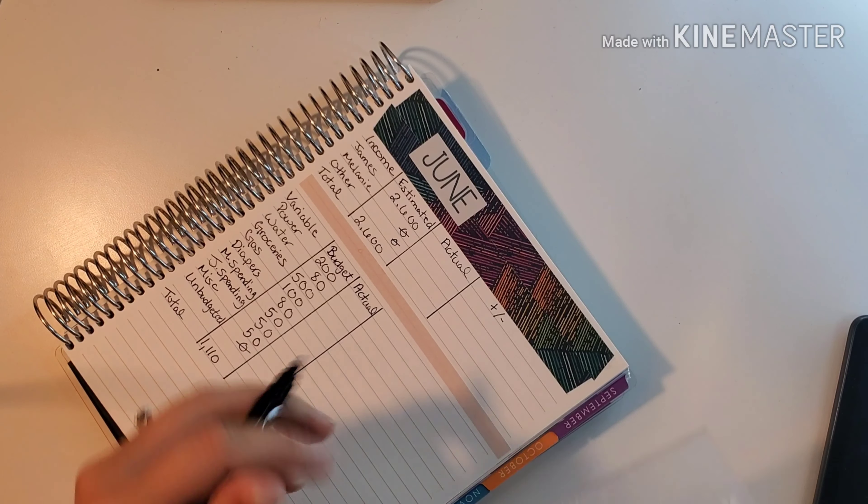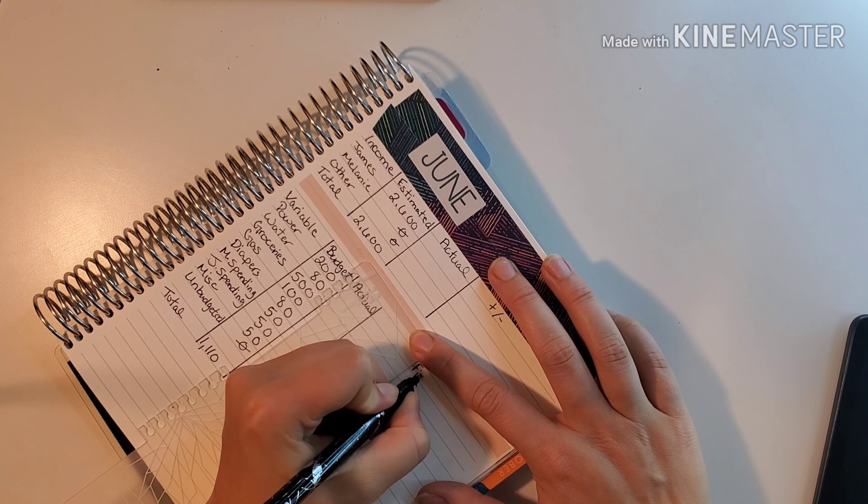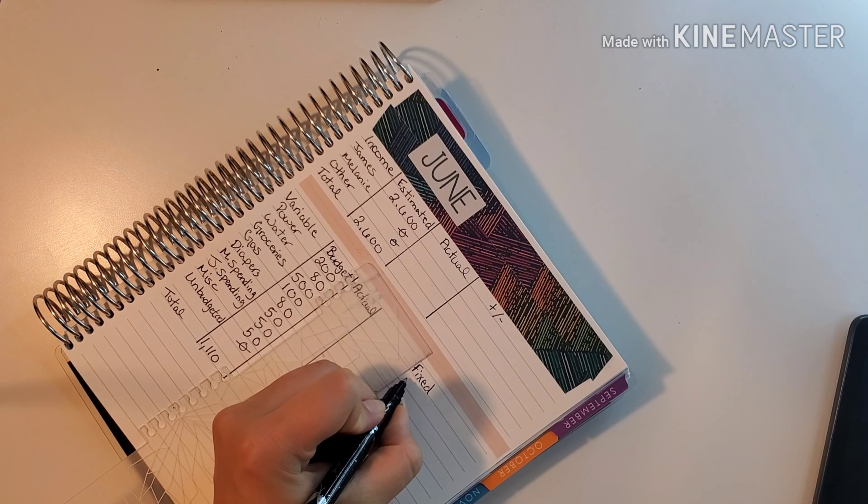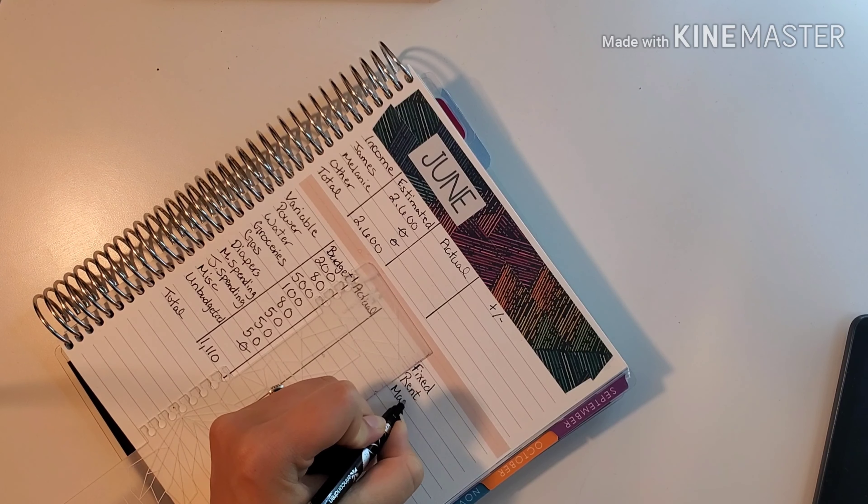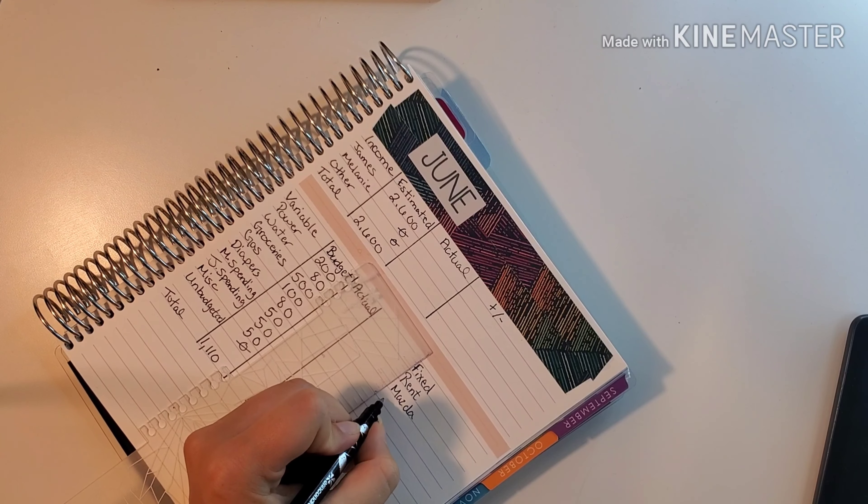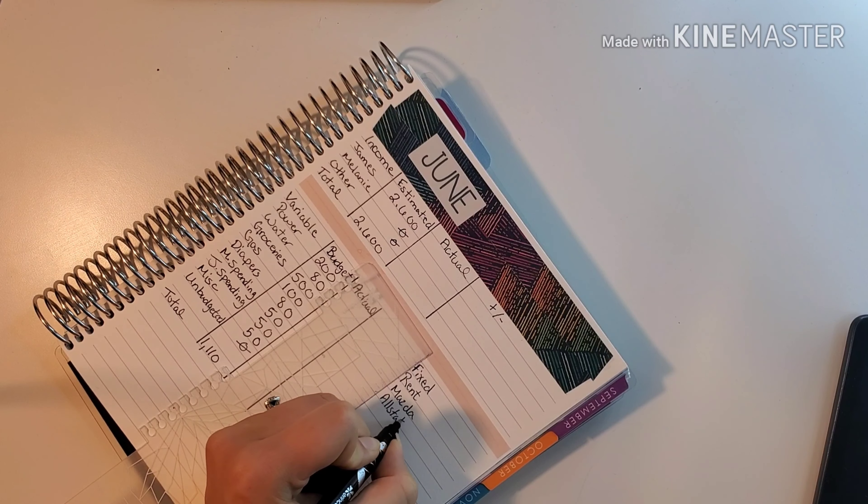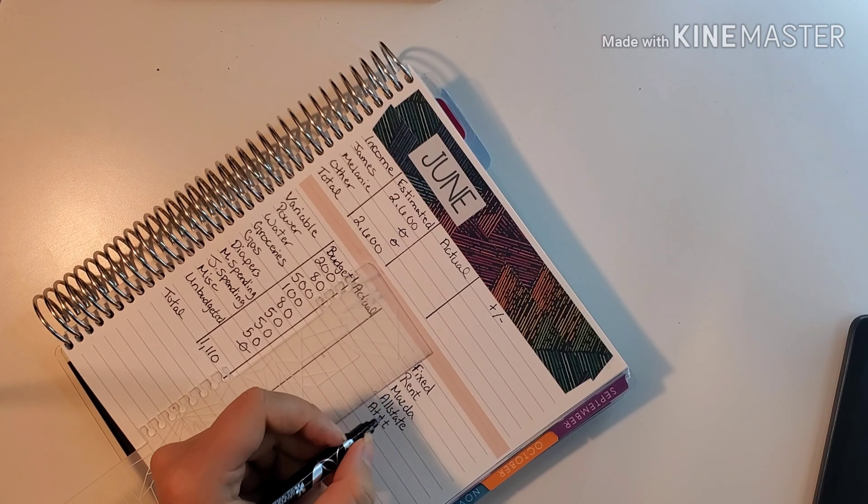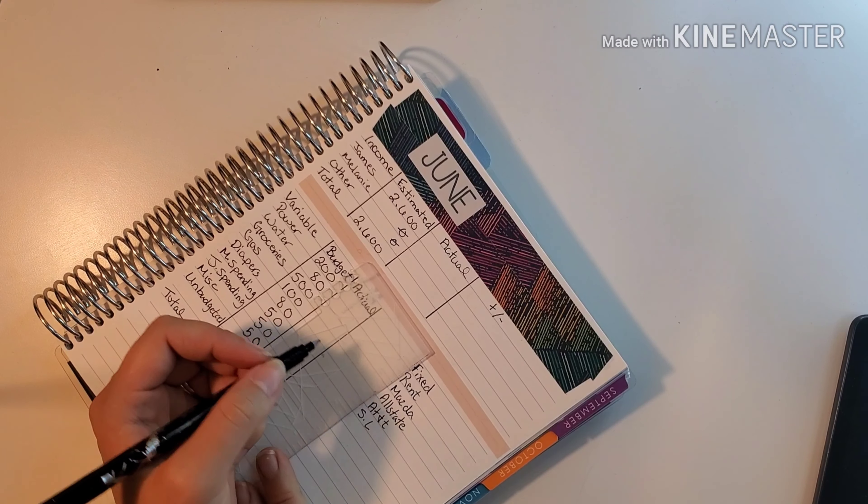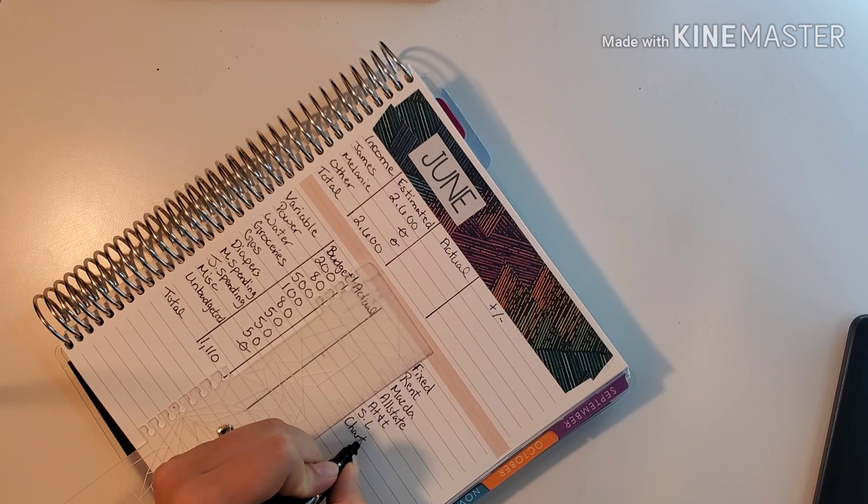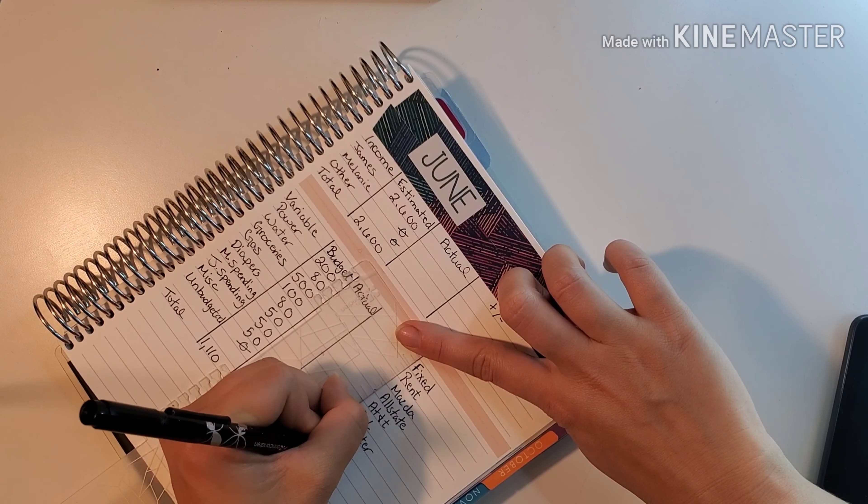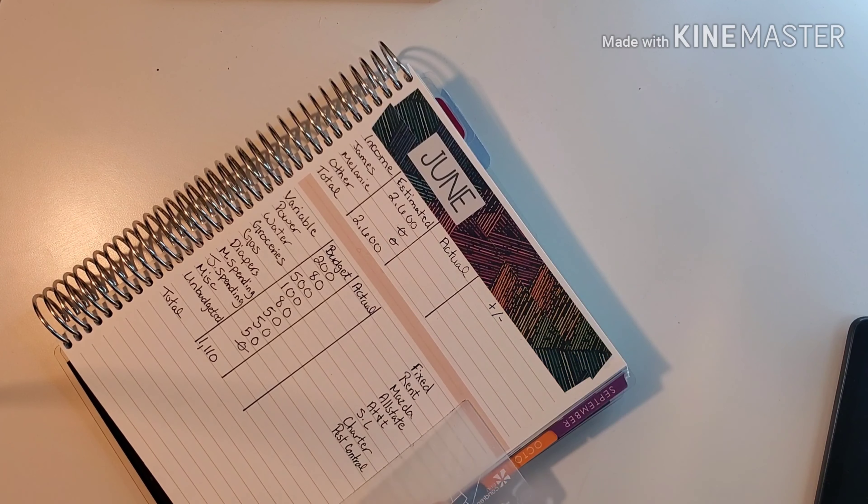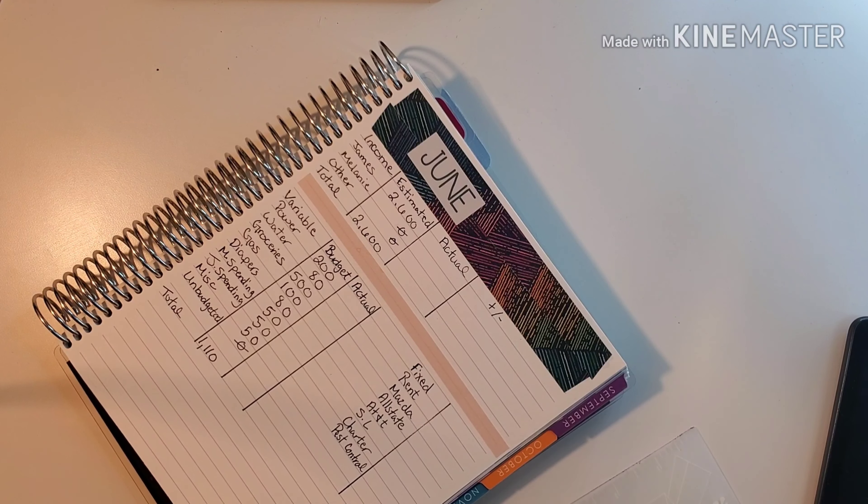Now moving over to the fixed side. We have rent, Mazda, Allstate which is our insurance, AT&T which is our phone provider, student loans, Charter which we only have internet for, and pest control. So there's all of our fixed side. I'm going to skip one line just in case - sometimes I forget one of them.